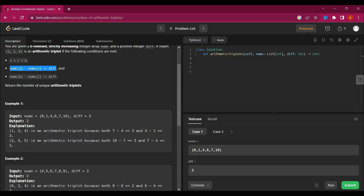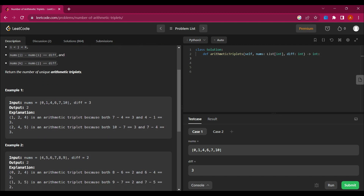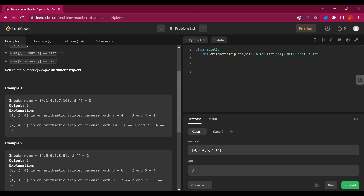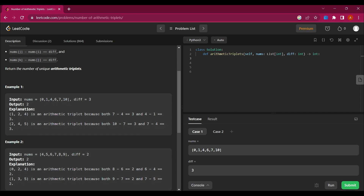The conditions are: first, i should be less than j, and j should be less than k. Second, nums[j] minus nums[i] should equal diff, and nums[k] minus nums[j] should also equal diff. If these conditions are met, then we have an arithmetic triplet.